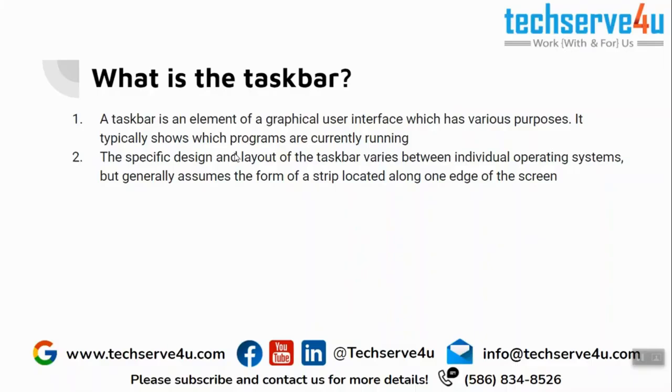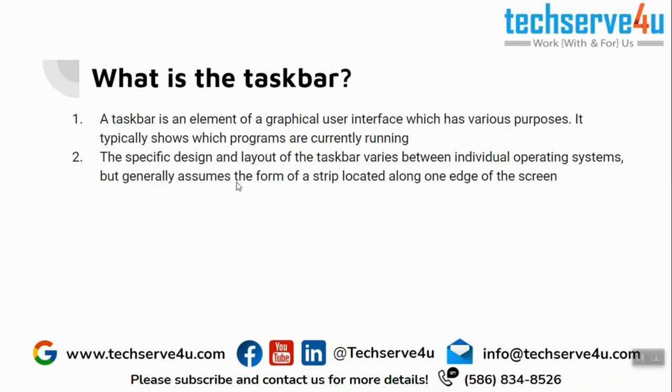A taskbar is an element in your Windows computer which allows you to switch between currently running programs. It also shows your current running programs and has the Windows search, along with icons like the battery icon, the network connectivity icon, the date and time, and other things. To learn in more details, you can come back here later.